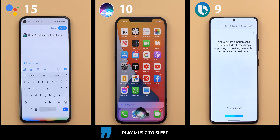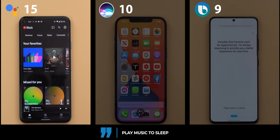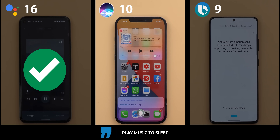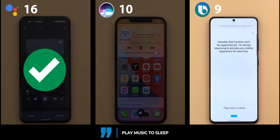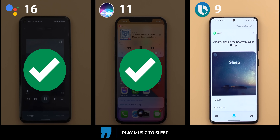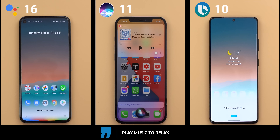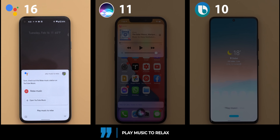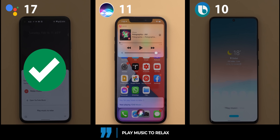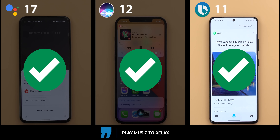Play music to sleep. Google Assistant offered a sleep music station on YouTube Music. Siri played a meditation playlist. Bixby played the Spotify playlist 'sleep.' For play music to relax, Google Assistant offered a relax music station on YouTube Music, Siri played chill music, and Bixby found yoga chill music by Relax Chill Out Loud on Spotify.